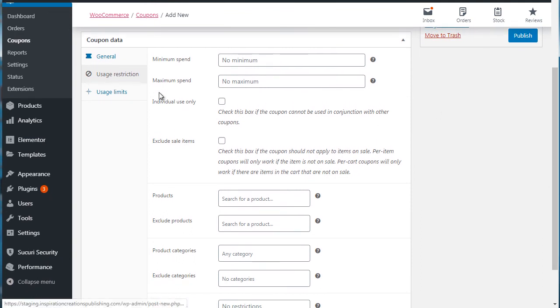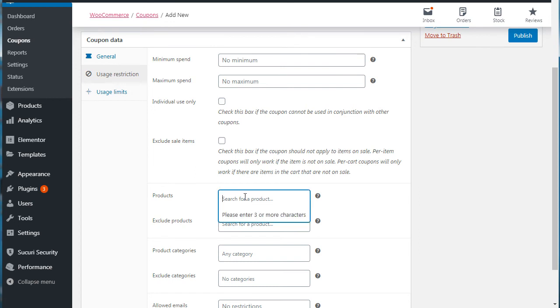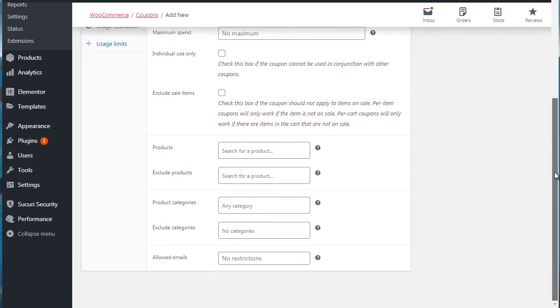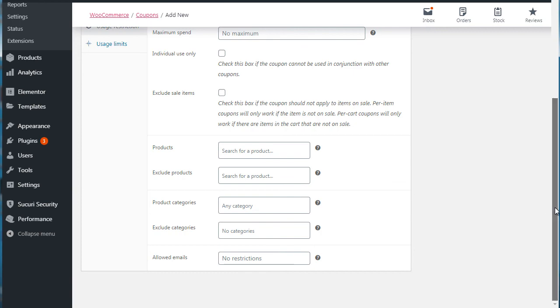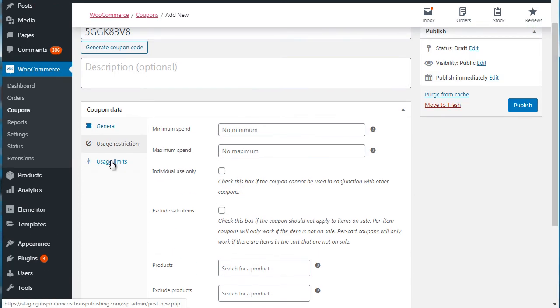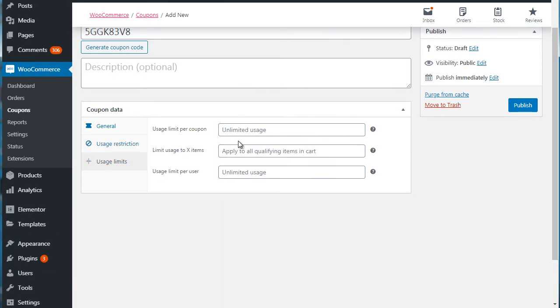So usage restriction basically restricts how many times the coupon can be used. Now because it's a product-based coupon code, we want to make sure that we select the products. But obviously in this case, we don't have any products created, but you're simply going to select the product. So once you add the products, you'll be able to see the products that are located here. You can also exclude products that you don't want to be included within the coupon. You can enter maybe a whole category has a coupon code, and you can exclude categories if you want to.